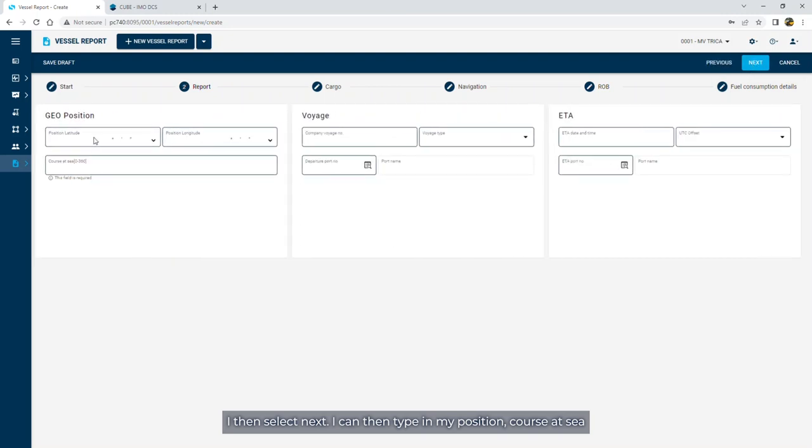I can then type in my position, course at sea, or any other fields that are relevant to this type of report.